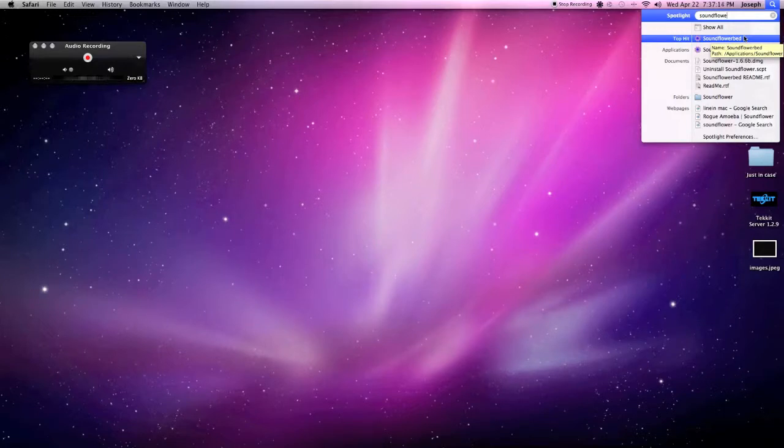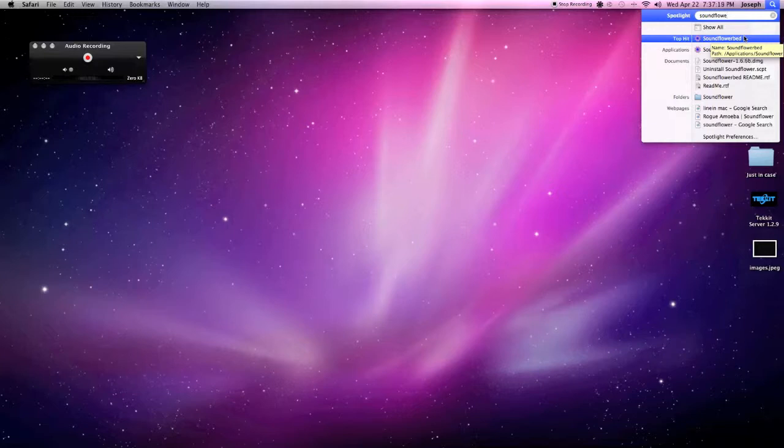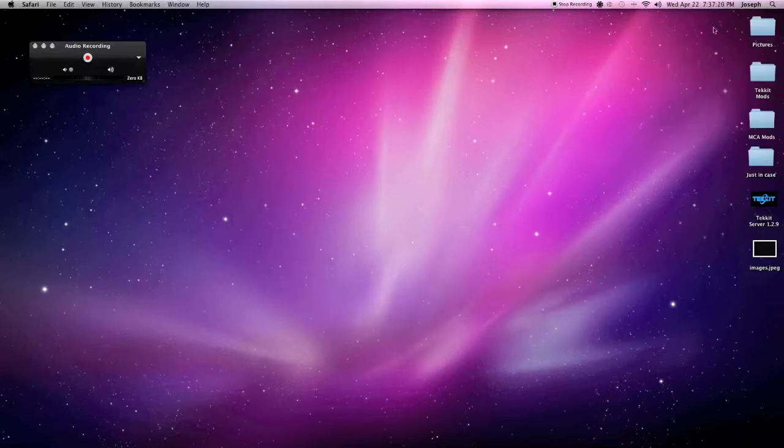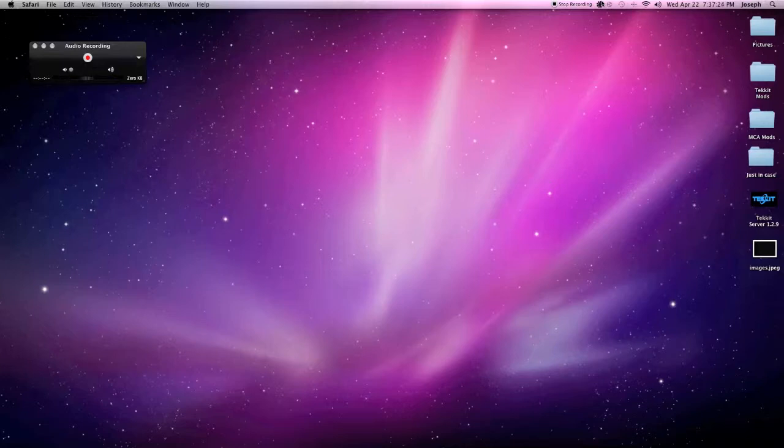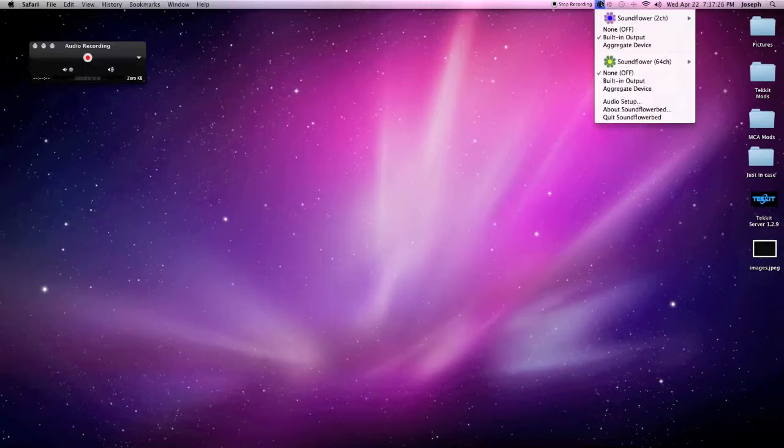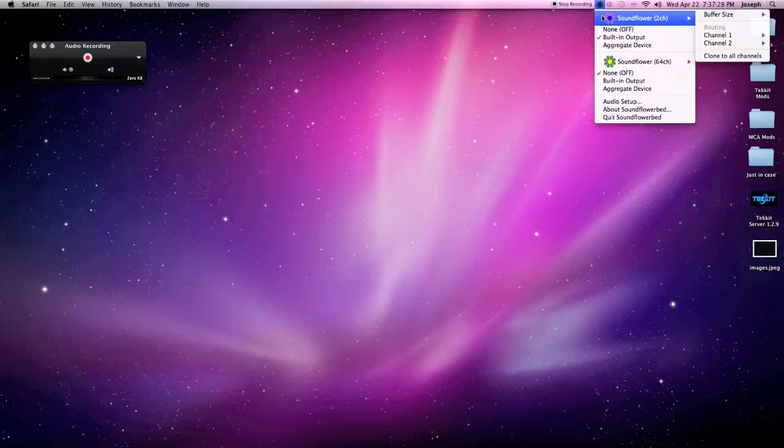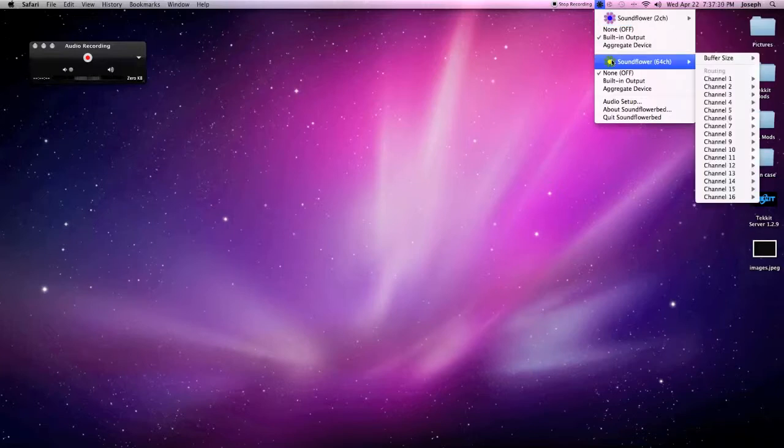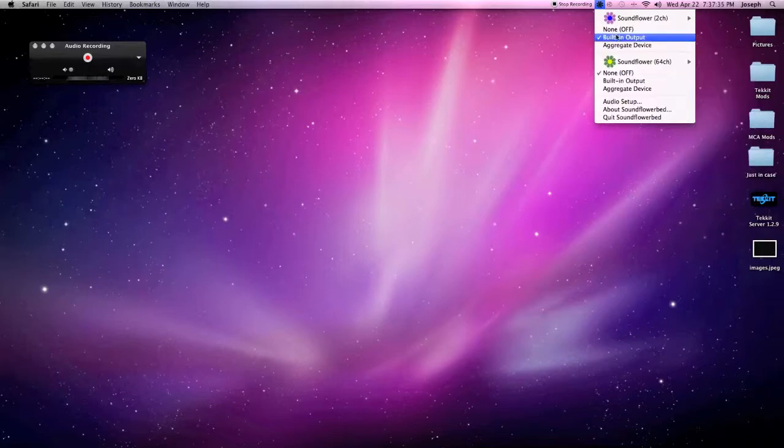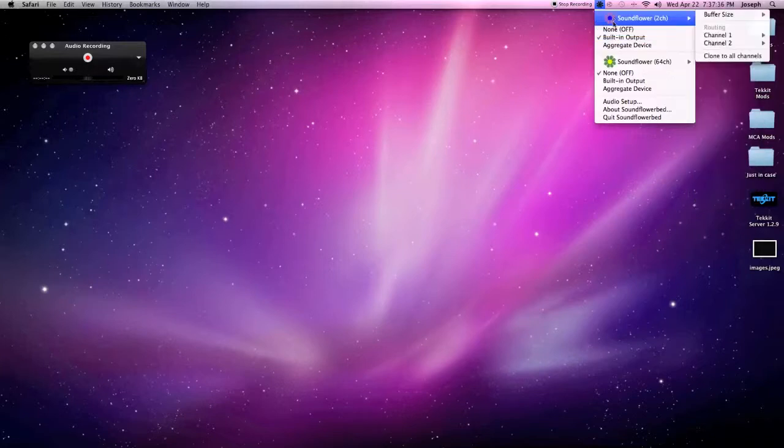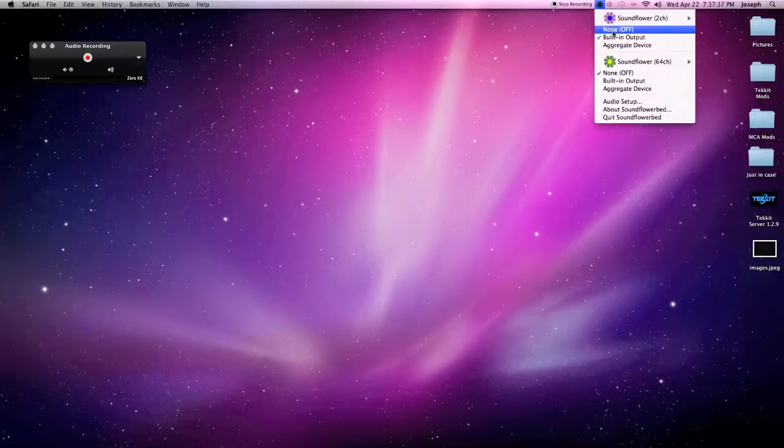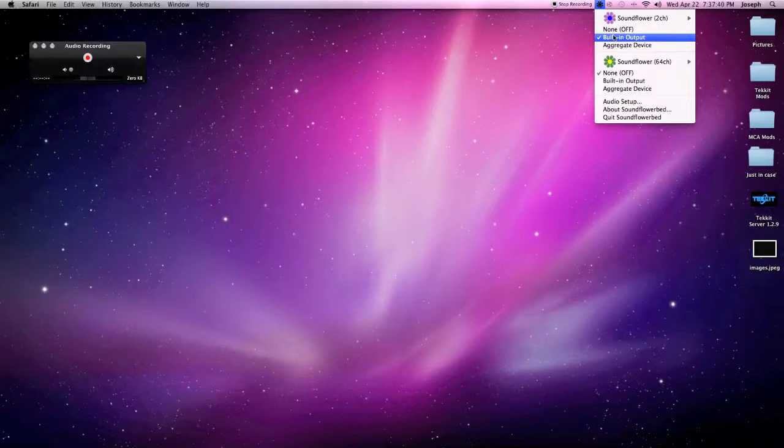So on the application of Soundflower, you have one of your computer's software known as Soundflowerbed. So when you activate this, you'll get this nice little flower that pops up here on your top bar. That's how you know it's on. You can go here. You have your Soundflower 2 channel and your Soundflower 64 channel. Now I found that works best for recording in Soundflower 2 channel. So the Soundflower 2 channel is selected. You want to put that as your built-in output.